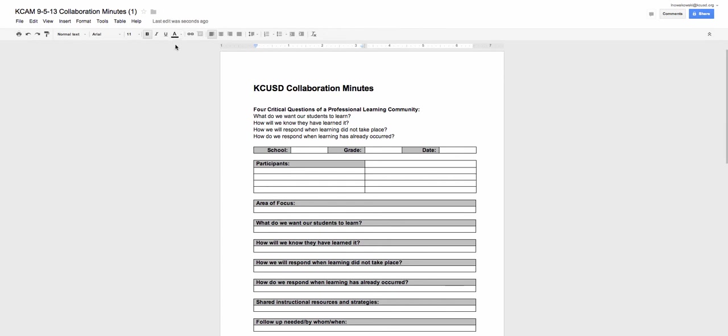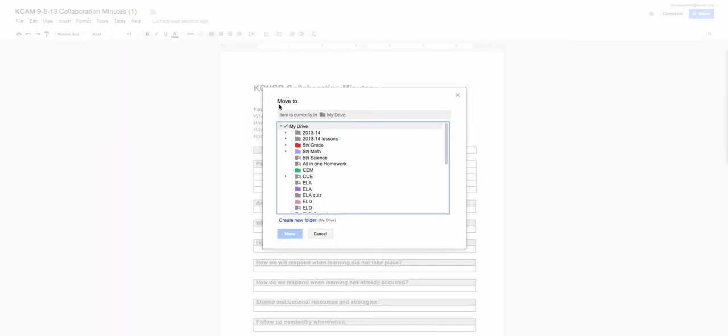Now to ensure that this is in the correct folder, I have this little folder icon up here. So I choose it, and you see this little pop-out window shows up.